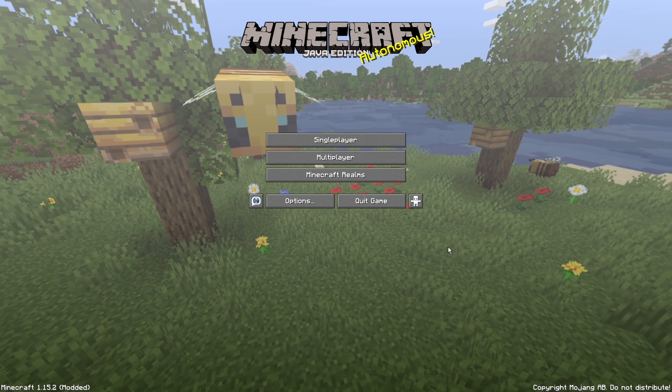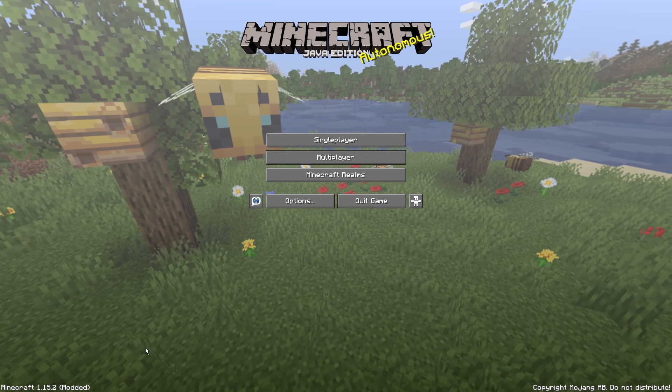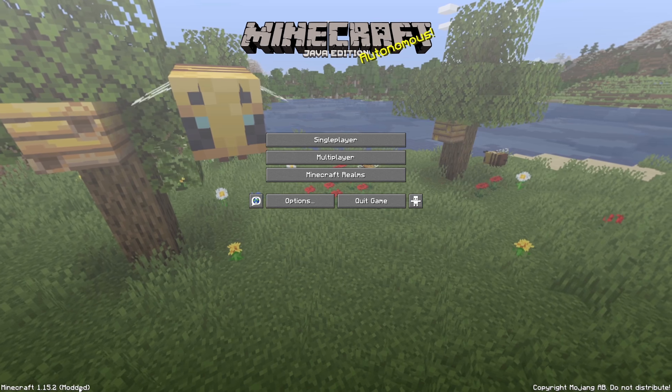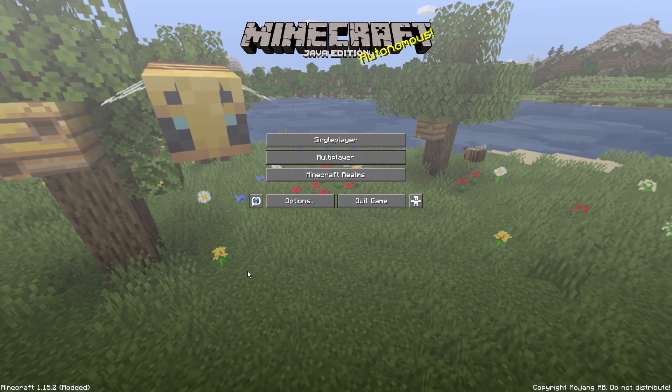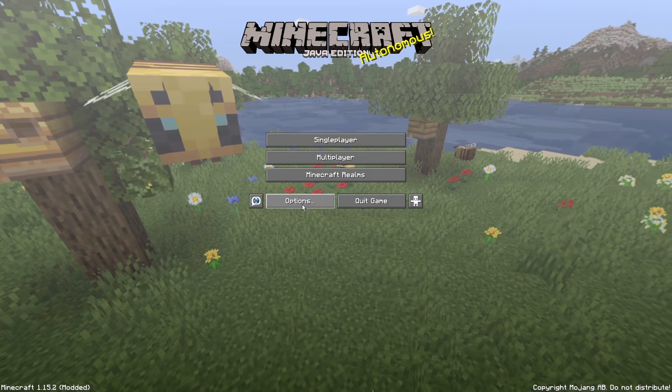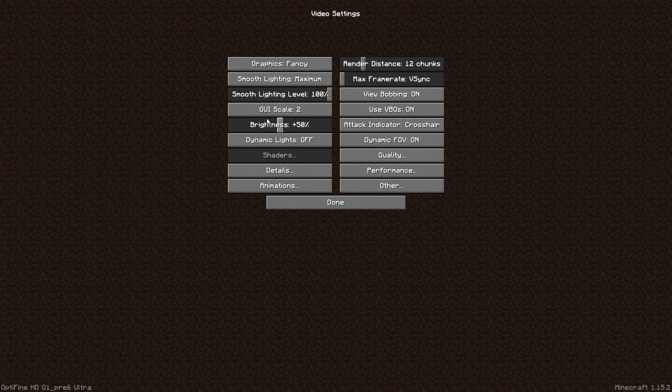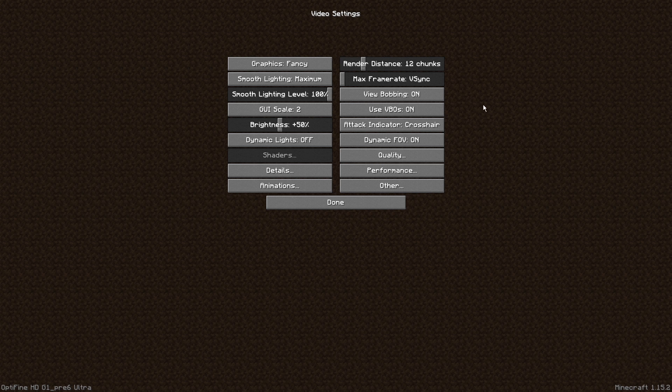To double check that Optifine has been installed correctly, it should say Minecraft version number and then modded in brackets. Also, if you go to the options tab and then click on video settings, you'll notice that you will get a lot more settings than what you previously did in Minecraft.